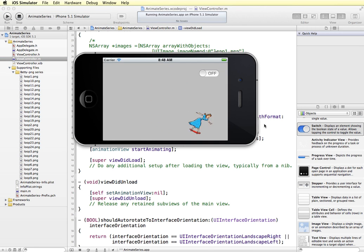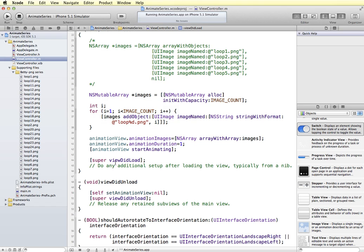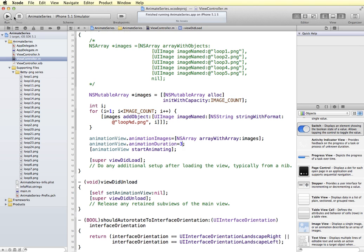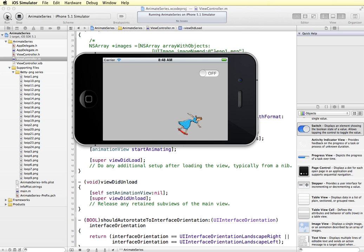So you can see it automatically starts playing and our toggle button doesn't have any control over this yet. And you can see that she's doing her loops pretty fast. So we can slow down that animation or speed it up by going back in here and changing this value. So if I say, this is how many seconds it takes to do one loop of all of our 24 images. So let's say if I change that to three and then try running it again. A slower animation.